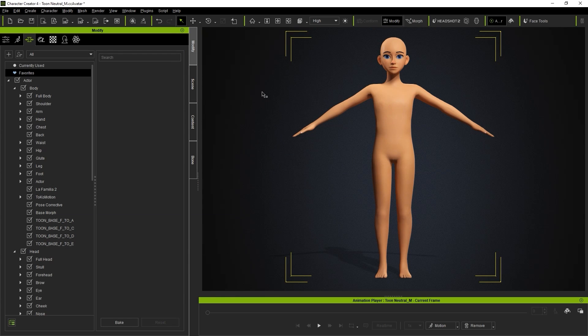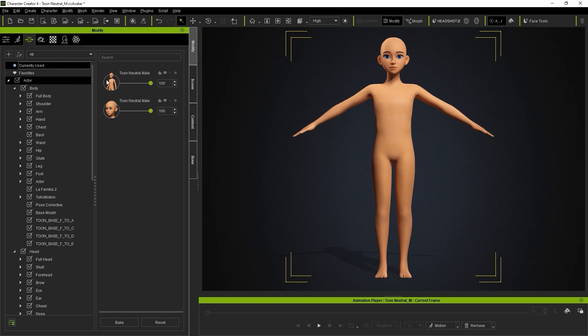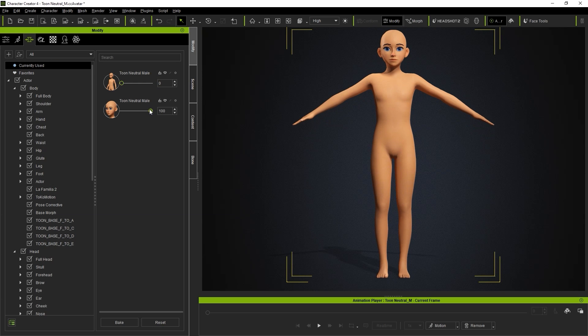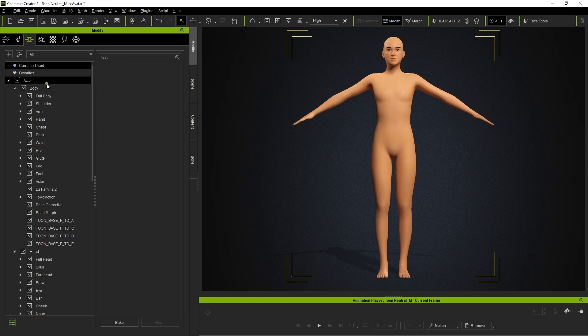Once that's done, head over to the Morphs tab and zero out the currently used morphs. You'll see a Toon Style one for both the head and body. Then search for the Morph slider you imported and test it out.